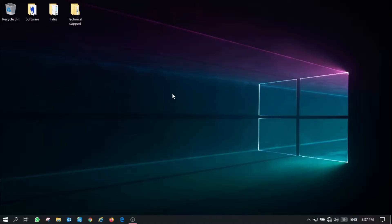Hello everyone and welcome to this RJ Connect Tech Hub video tutorial. Today we're going to be focusing on how to set up an OpenVPN server on a Moxa EDR810 2GSFP.